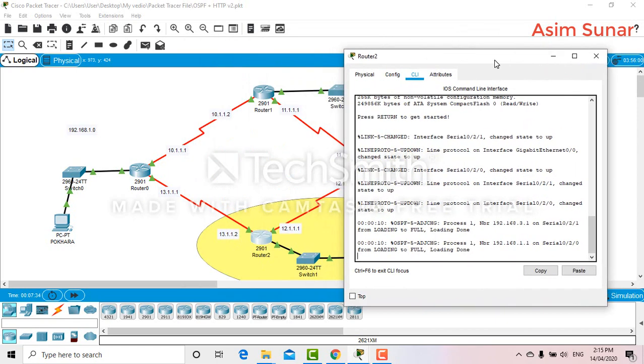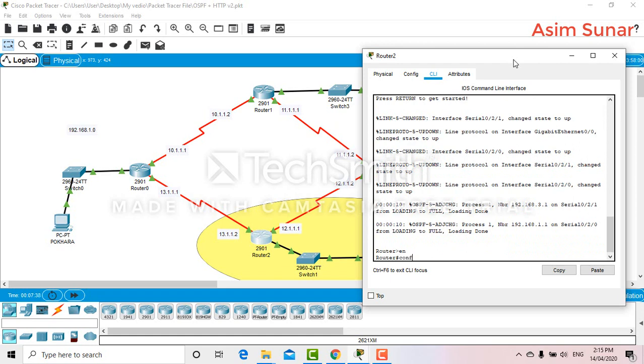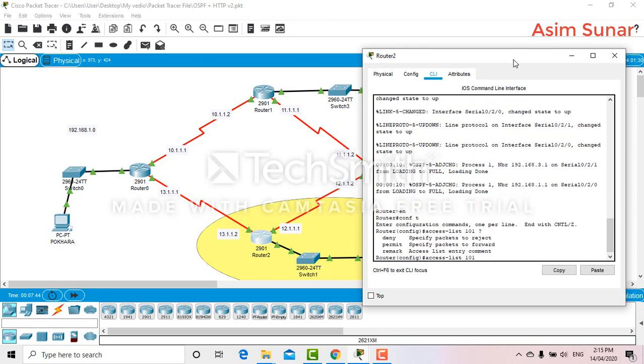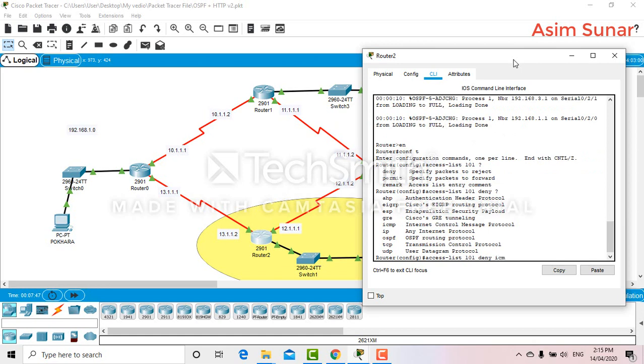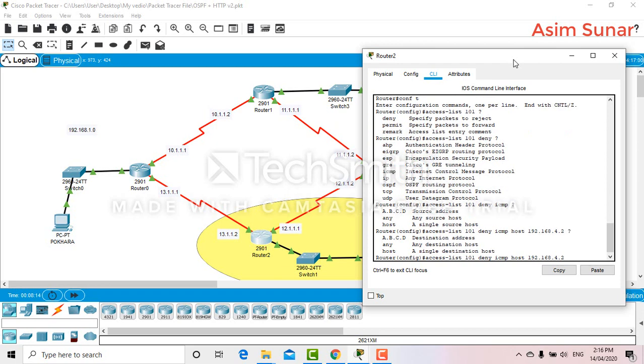Moving to CLI. The host will be 192.168.4.2. So this will be the IP address of the host 4.2, and the host address will be the destination.